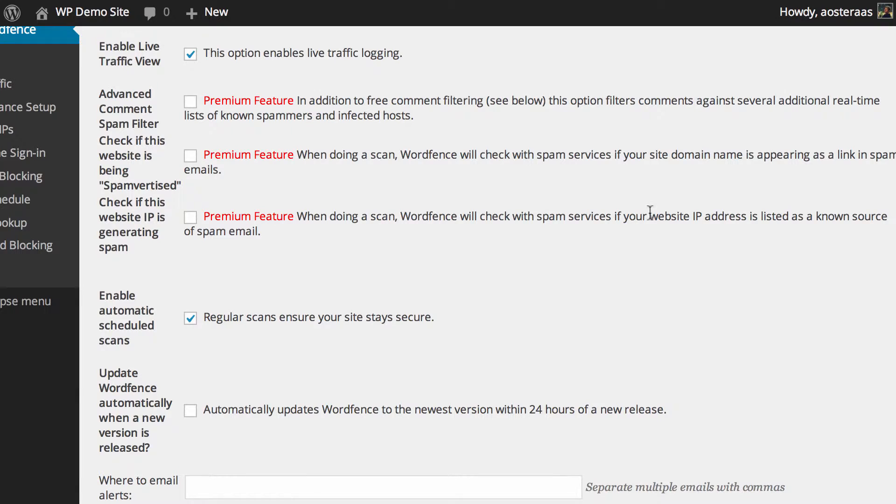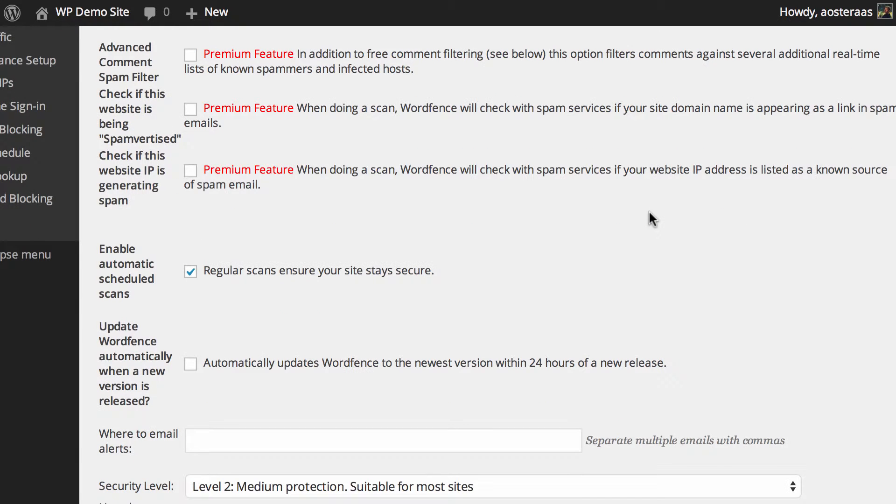And then you can also turn on the feature that will check if your particular website's IP is generating spam. This is actually a super cool feature, and if you think that it might be happening, it could be worth paying just for that feature alone.